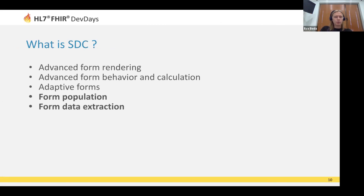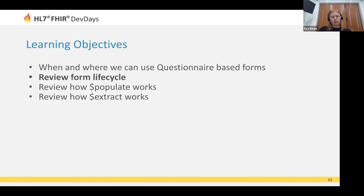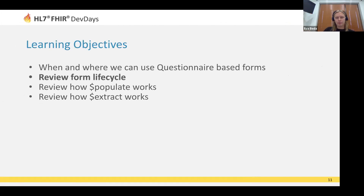The final two elements — form population and form data extraction — are what I will present today. I will focus on them during my presentation. So I hope you now have some idea of when and where you can use questionnaires, what the SDC implementation guide covers, and you have some useful links to follow and review.